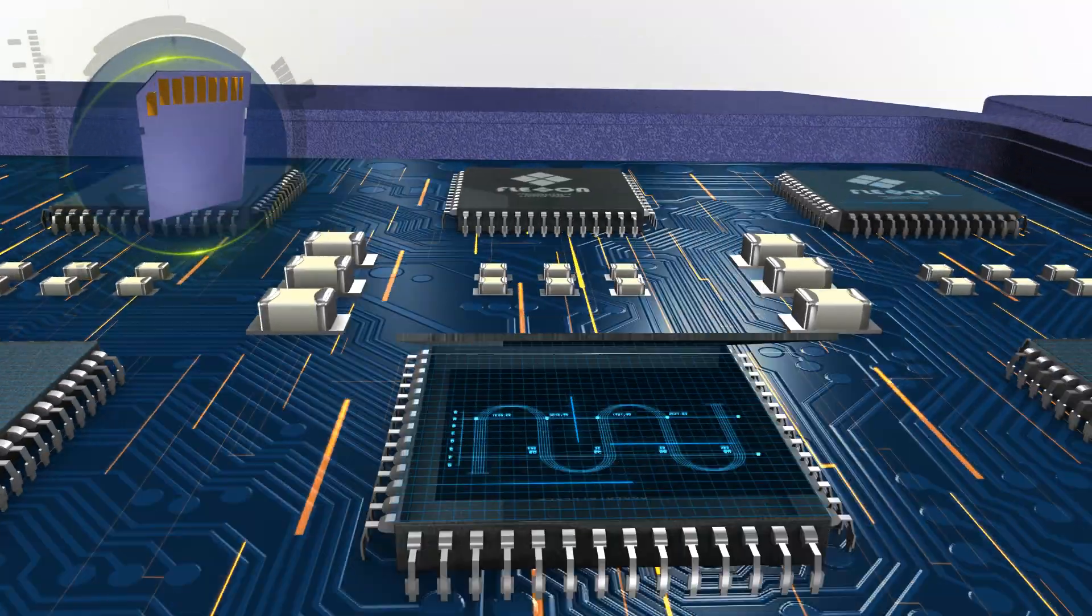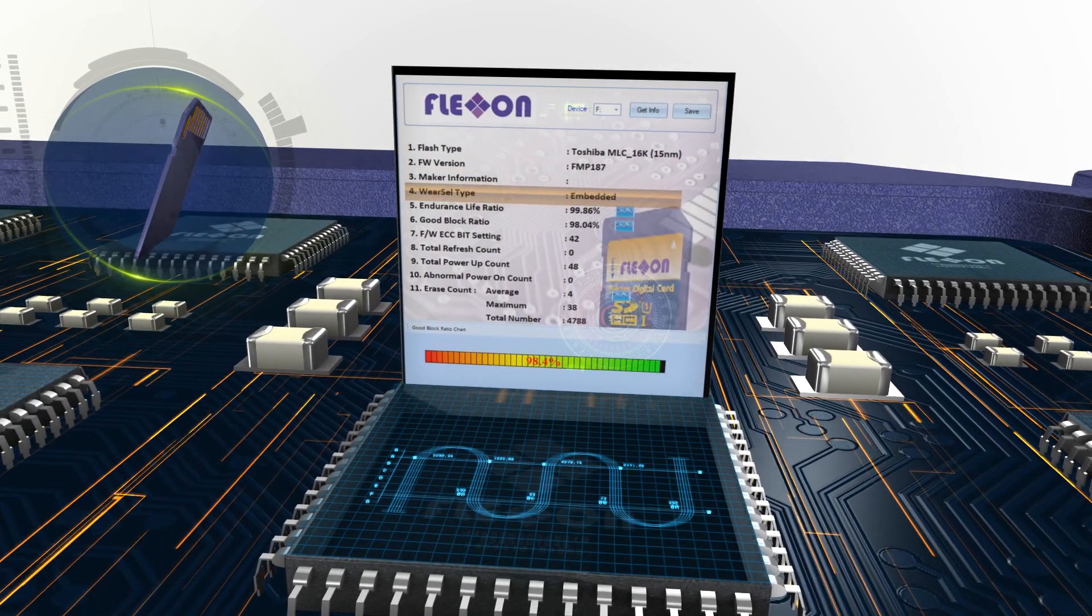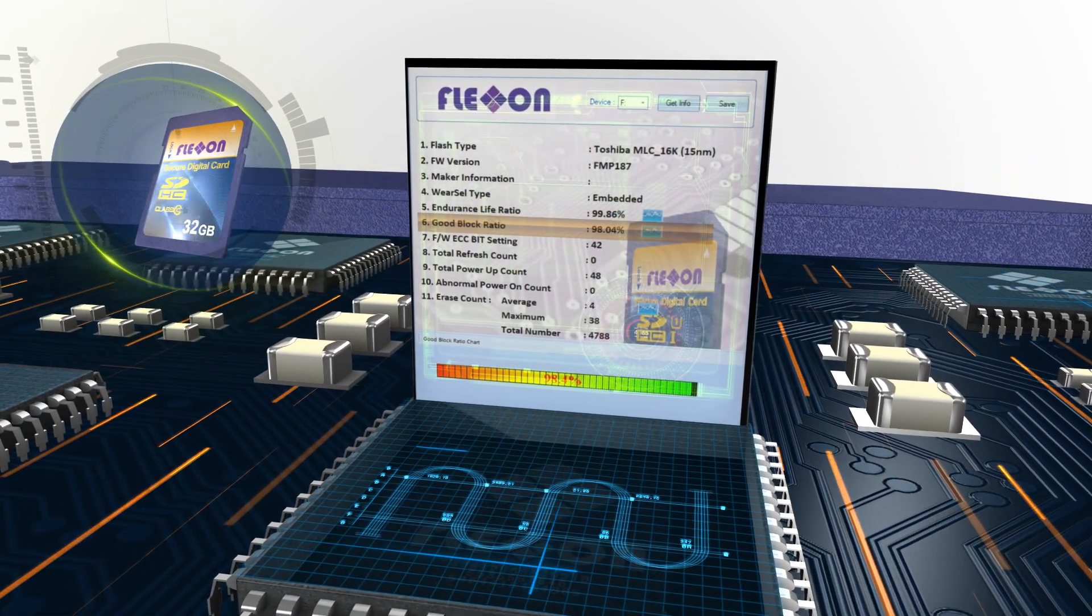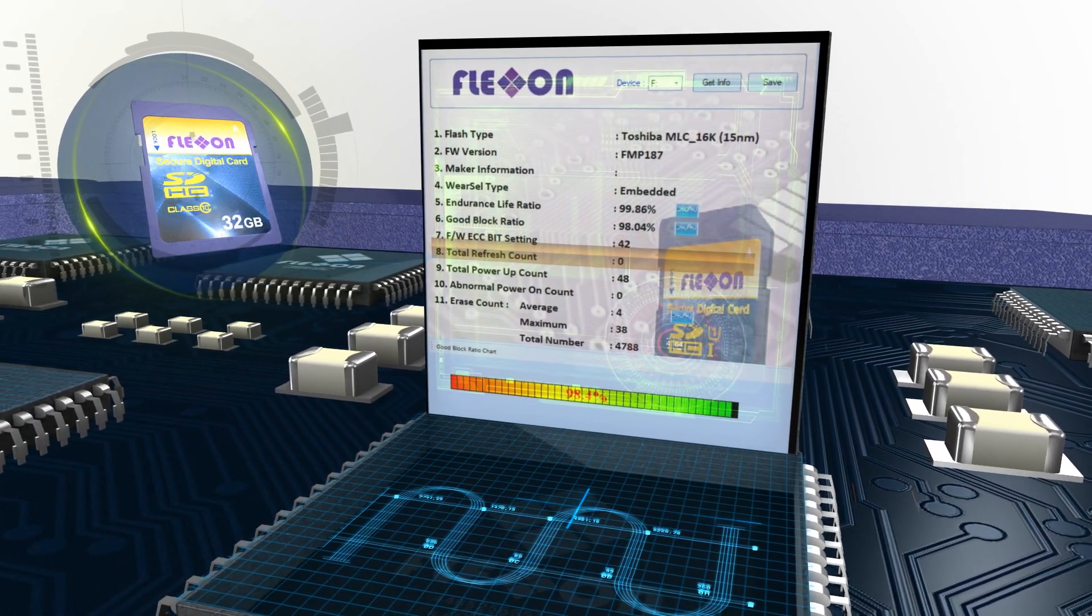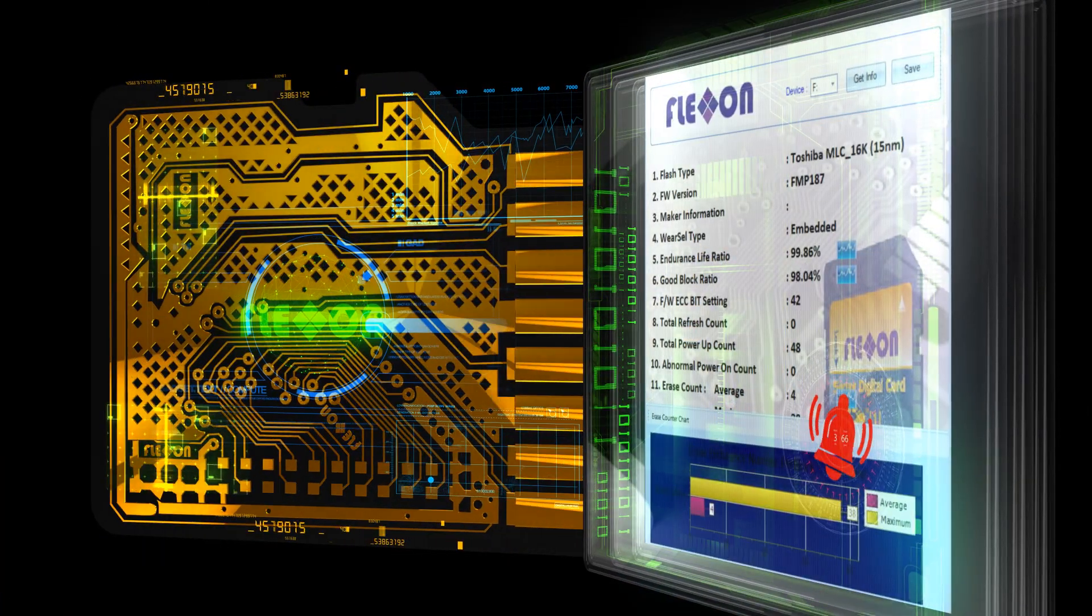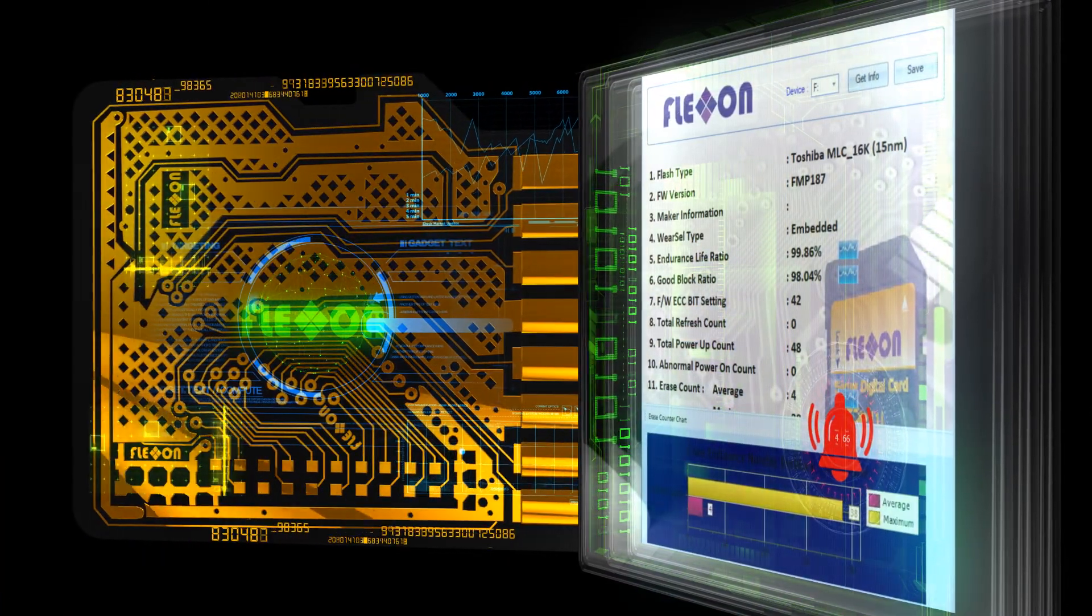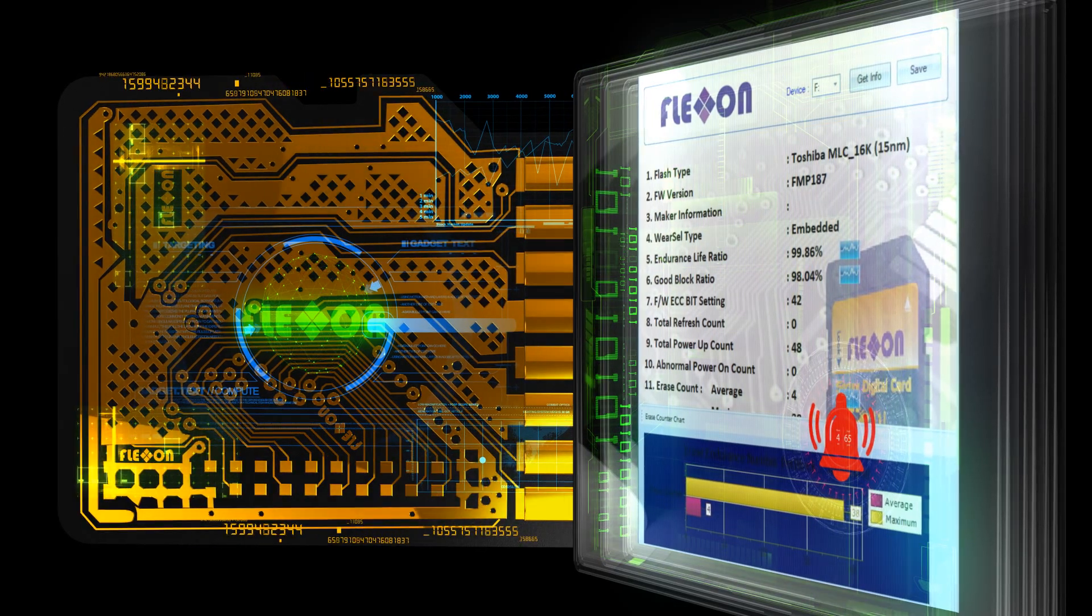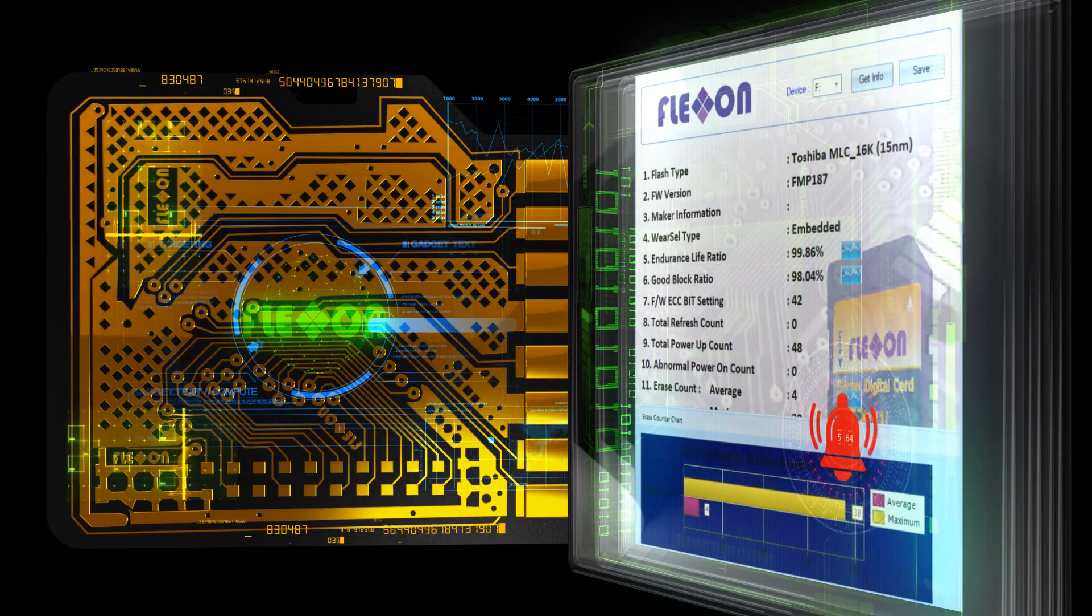FlexOn memory cards come with a smart tool to monitor the health and remaining life of your flashcard to avoid critical failures. The alarm function notifies when the card reaches a critical stage, based on set parameters, so the user knows when it is time for a replacement.